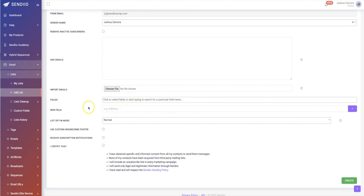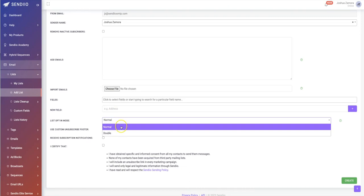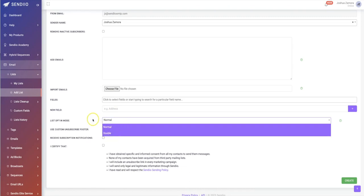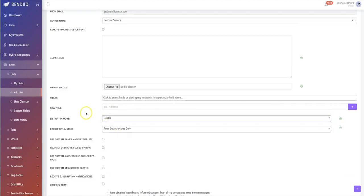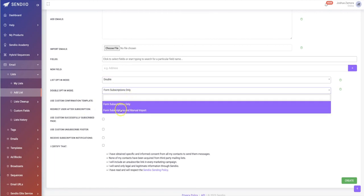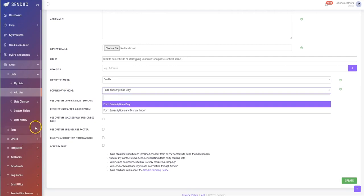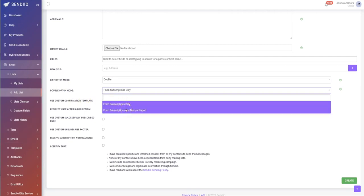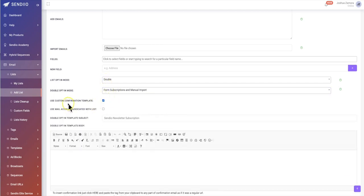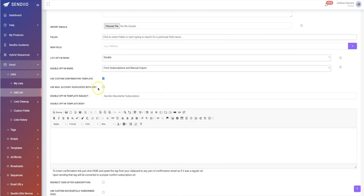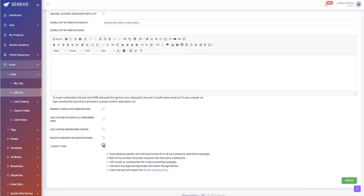You can start adding additional fields if you want — for example, if subscribers are from a specific country or city. For the list opt-in mode, we have single subscription or double opt-in, which means subscribers have to confirm their subscription. You can apply this to form subscriptions only, or to both form and manually added emails. We have a custom confirmation template built in that you can set up as well.